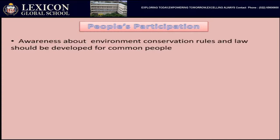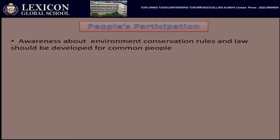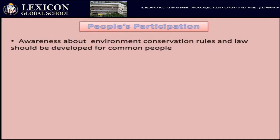Large-scale participation of people in environmental conservation can bring about environmental protection and effective conservation. When these rules come into being, people start participating, become aware, and start spreading the message until the entire population becomes aware and starts thinking about the environment.